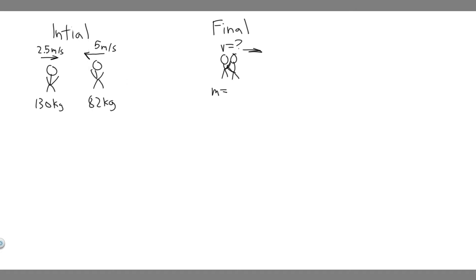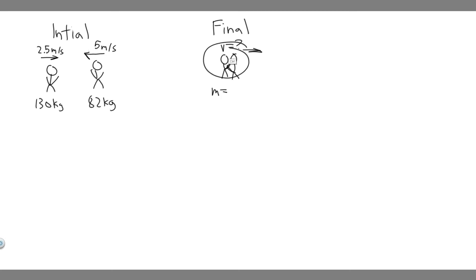So what's going to happen is they're going to collide, and then they're basically going to become one object. This is called a perfectly inelastic collision, meaning they're just going to become one object after the collision. They're going to be moving at some speed. We don't know what it is, so we're going to try and find what speed they're moving at.